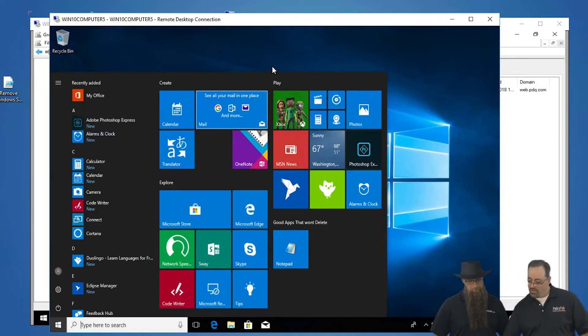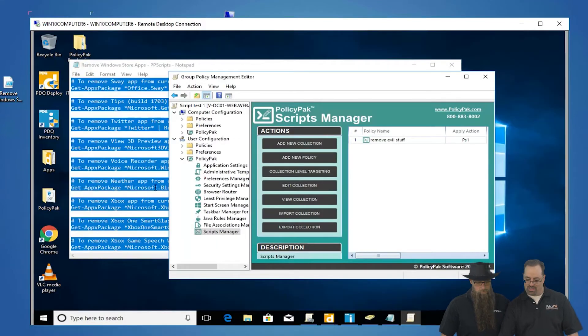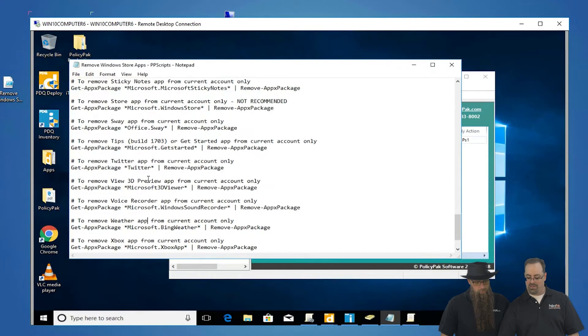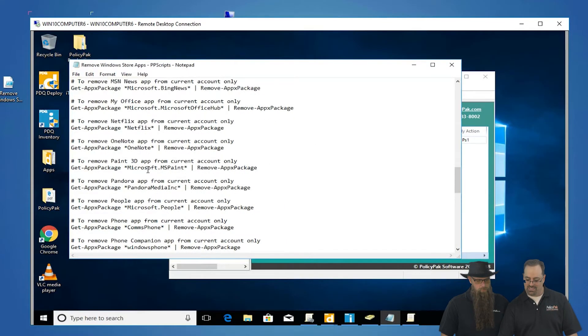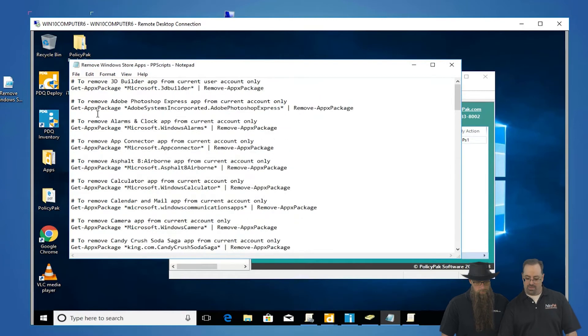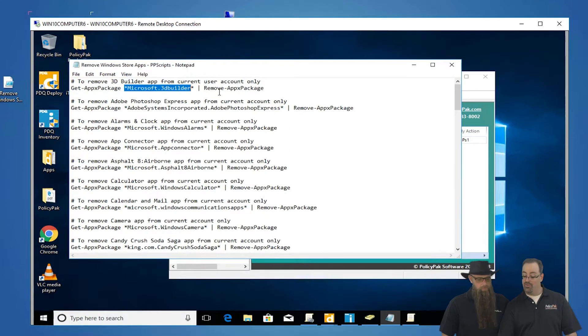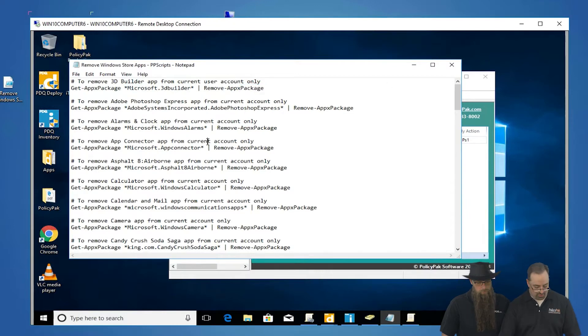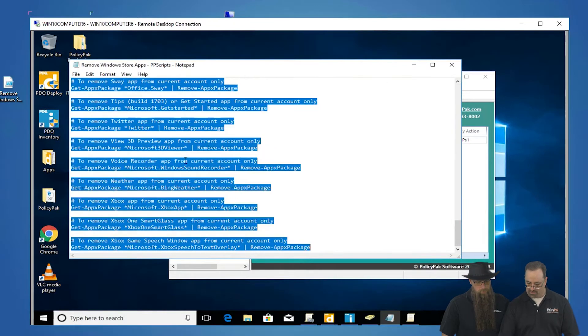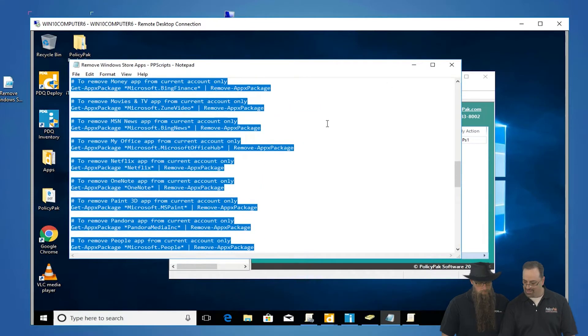So we're going to leave this machine up and running here. I've actually got the script, and you can get the script from policypack.com. It's not hard to generate if you want to do it yourself. Basically what you're doing is you're getting an AppX package, finding its name, and then removing the AppX package. So we're going to take this whole giant script, and we've got like 90 things.